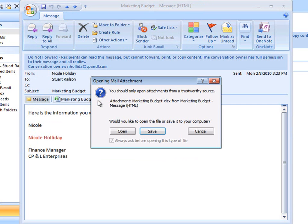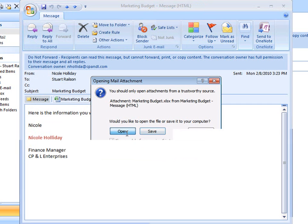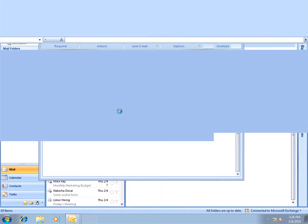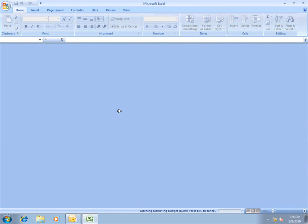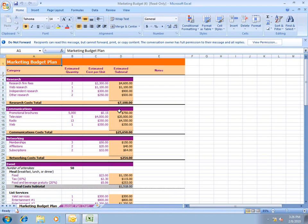Now, I'll open the attached spreadsheet. Notice that a similar banner appears here as well.